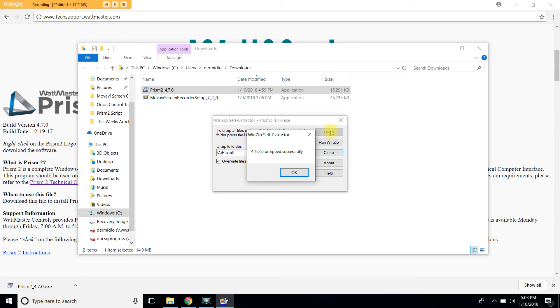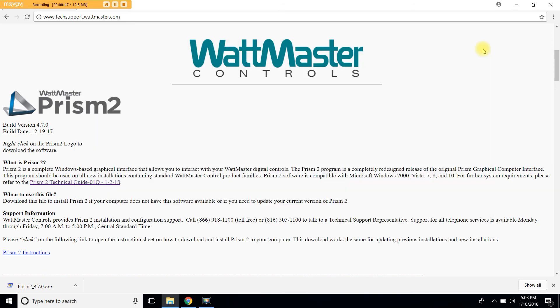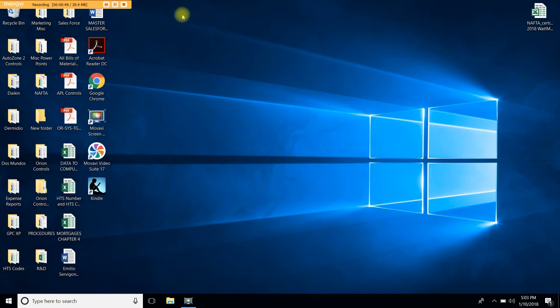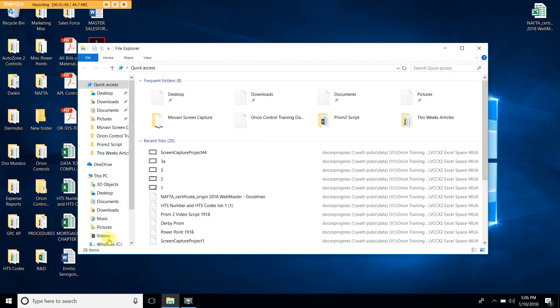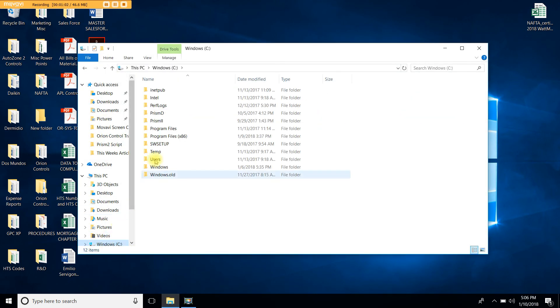We are now going to look for Prism2 on your C drive. So let's close everything else. Let's open the C drive and within the C drive you should be able to find a folder that is called Prism2. Double click.